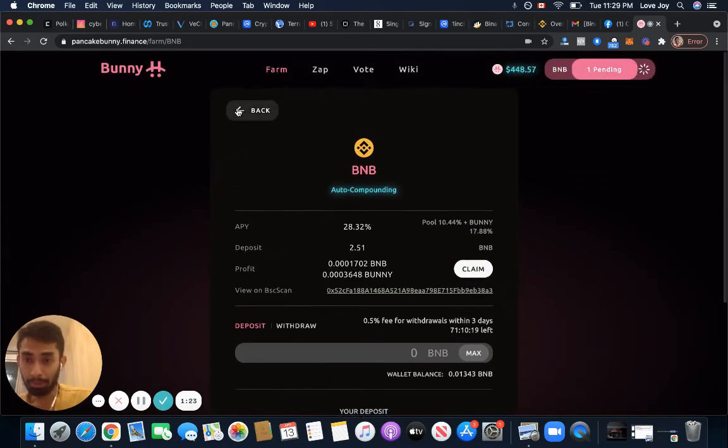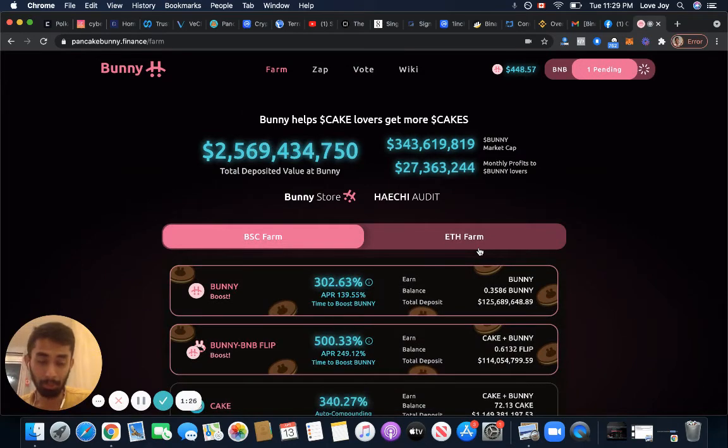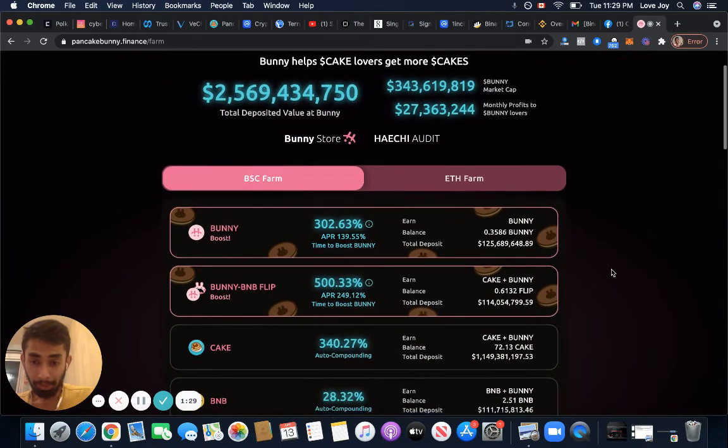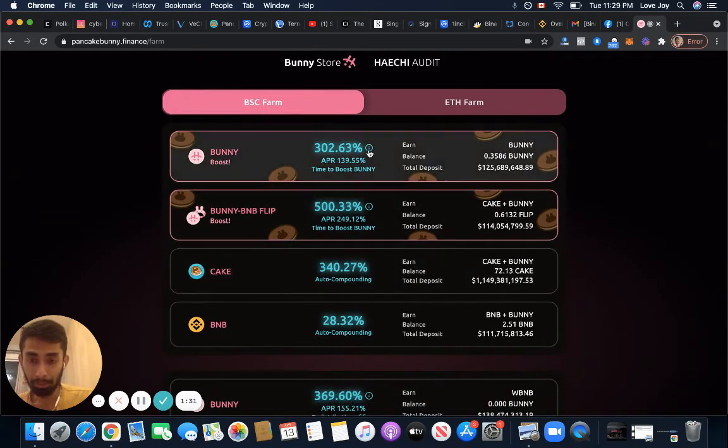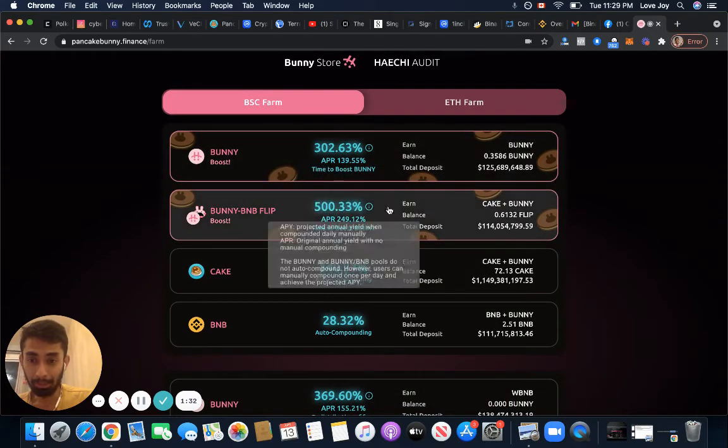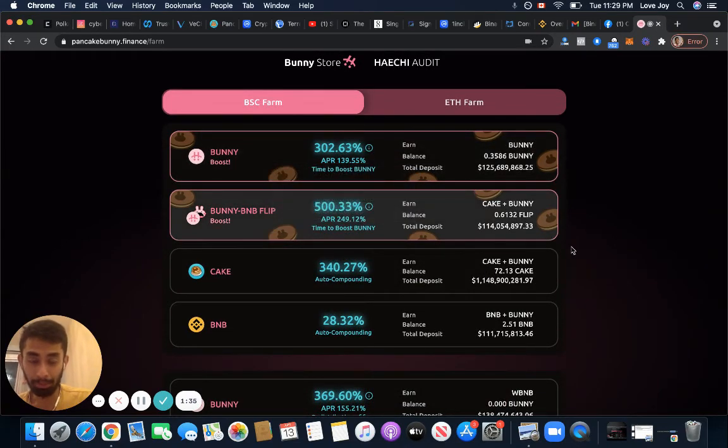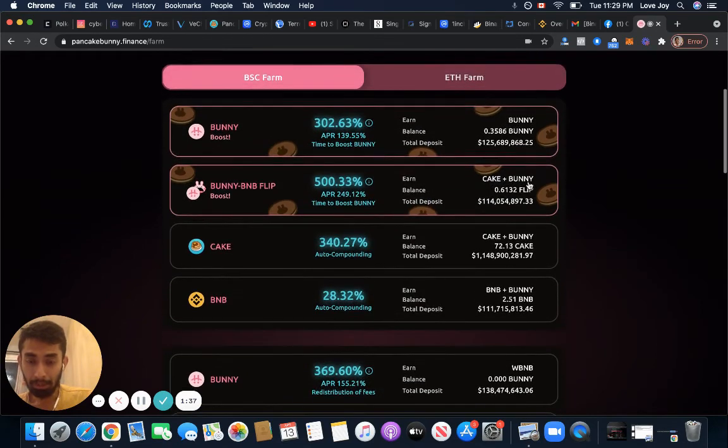This is really awesome. This is like a passive income. People like me who want to earn passive income, this is good too. Yeah, I also put on this Bunny Boost and stuff, but the thing is they aren't auto-compound, so I have to manually compound them and pay a little bit of fees.